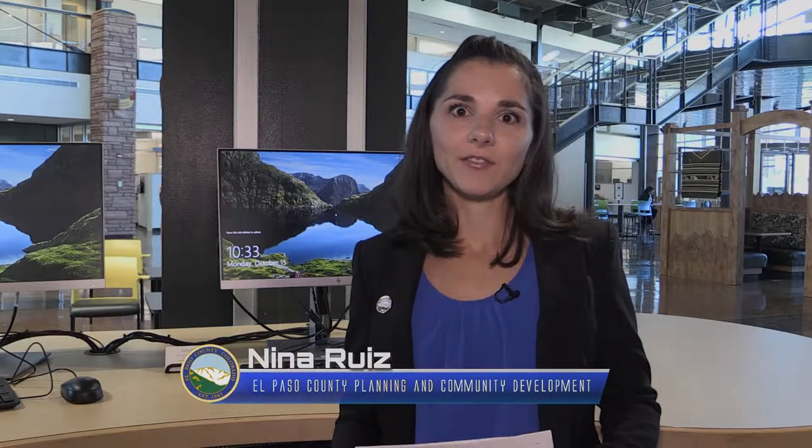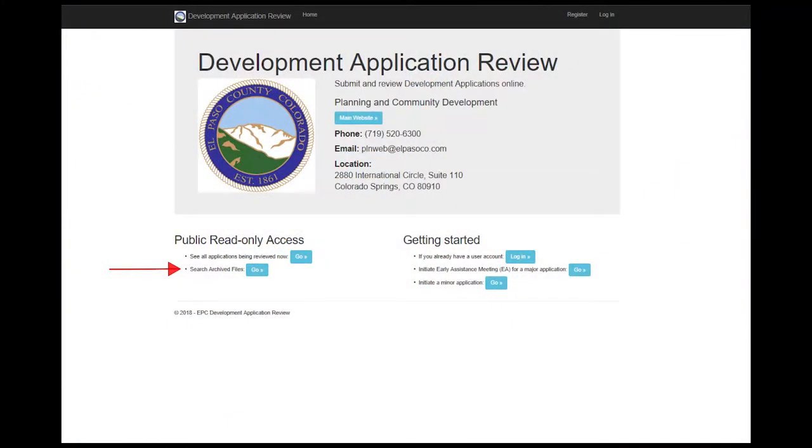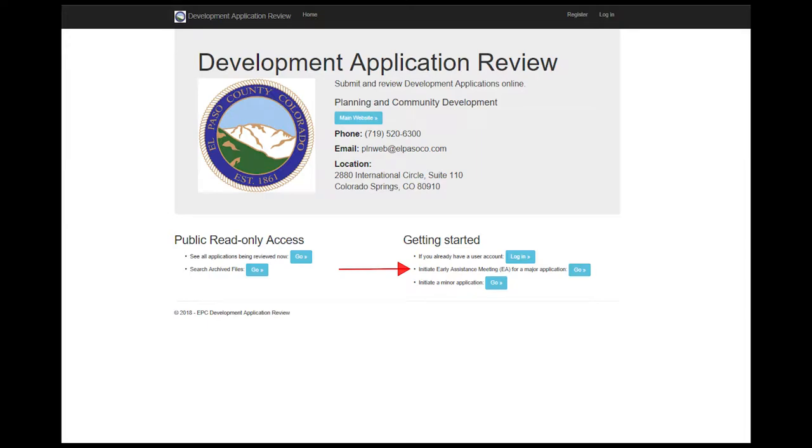Hi, I'm Nina Reese with El Paso County Planning and Community Development, and I'm very excited to introduce you to our new electronic development application review program, or EDART for short. This program will allow you to search archive files, view applications currently under review, initiate a minor application, initiate an early assistance meeting, as well as submit for larger development applications such as a subdivision. In this short video I will provide you with information on how the various functions of EDART work. For a more in-depth explanation of EDART, you'll need to review our user guide.